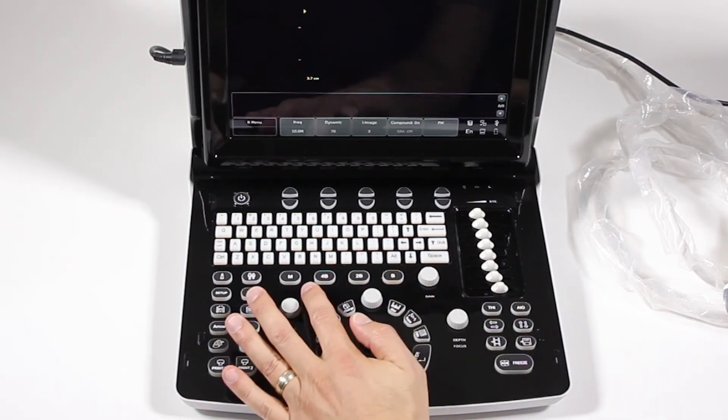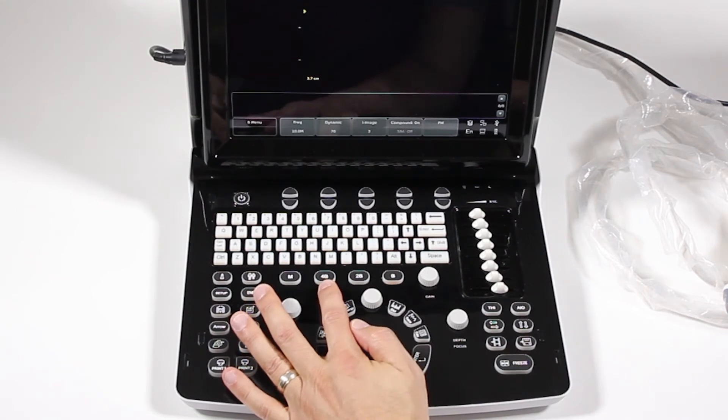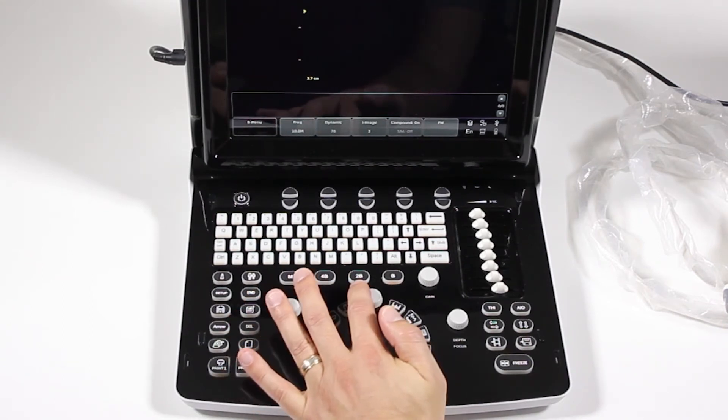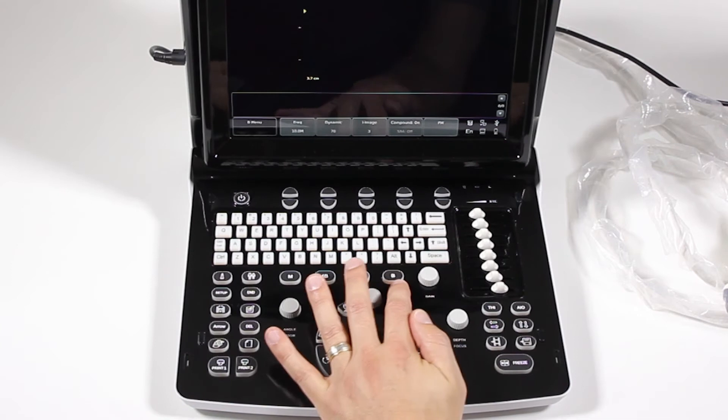Here are the imaging modes. We have M mode, 4B, which is quad screen, 2B, which is dual screen, B, which is 2D.